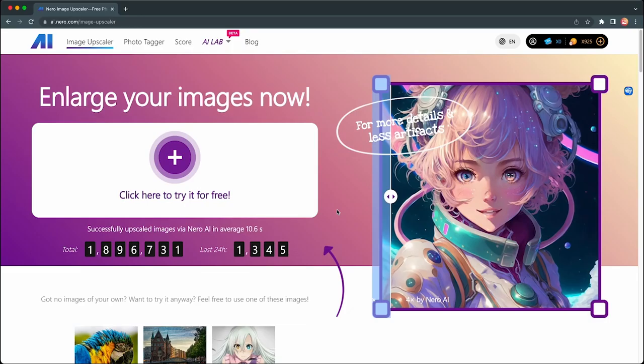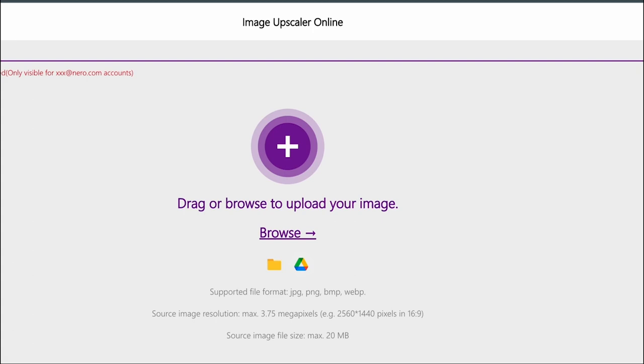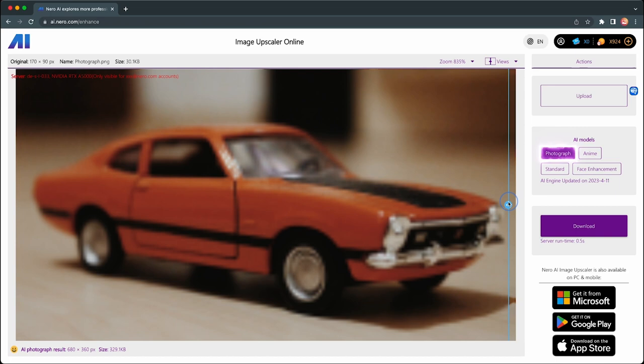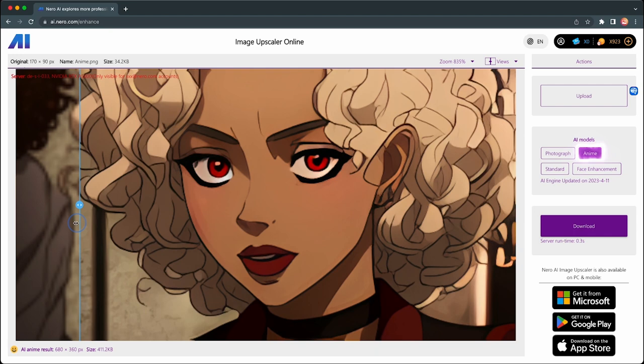Welcome to the new Nero AI Image Upscaler. We now support more image enhancement models for high-definition online repair of your images. You can clearly and intuitively compare the original image with the one enhanced by Nero AI Image Upscaler through CIDR views.